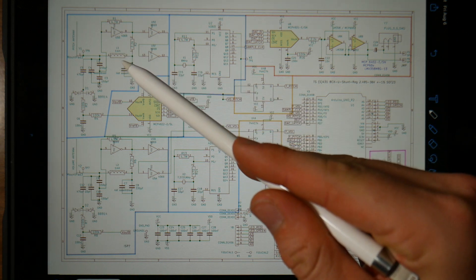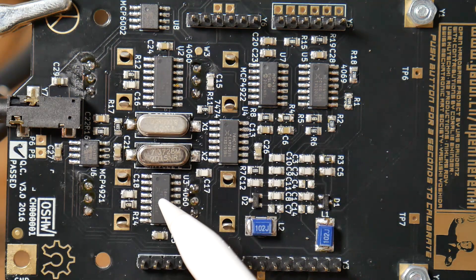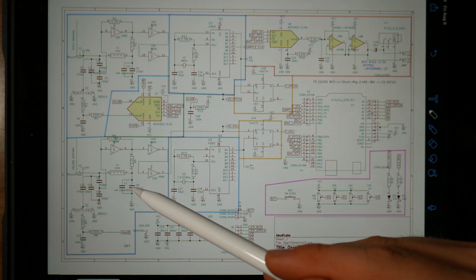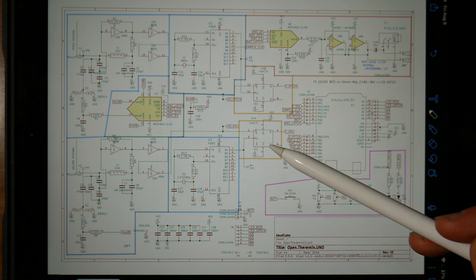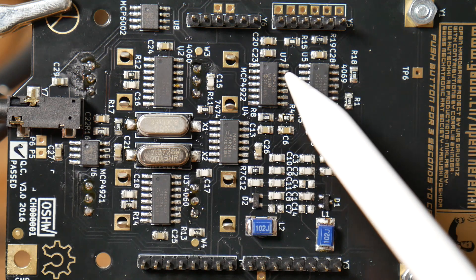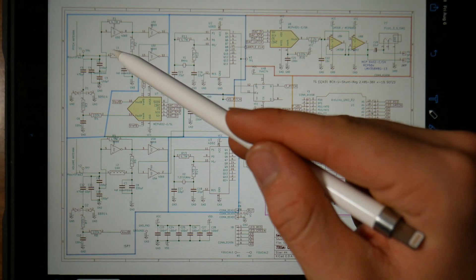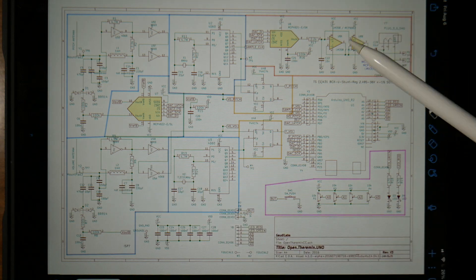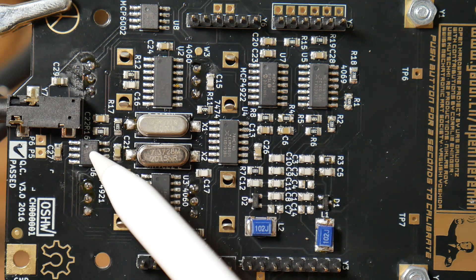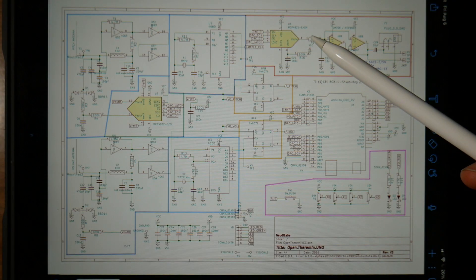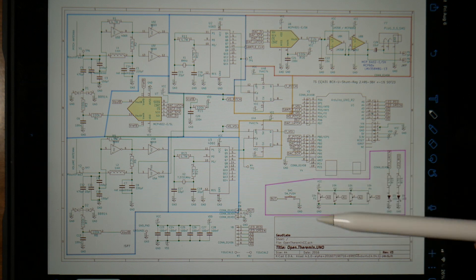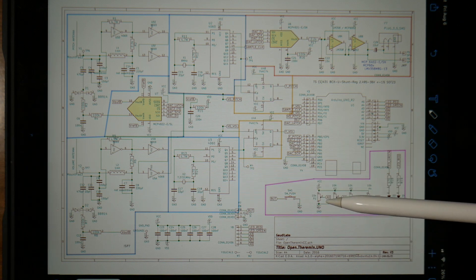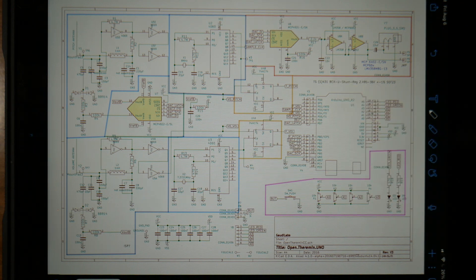Over here we have the first oscillator of the pitch section, the second oscillator of the pitch section, and the mixer. Down here we have the first oscillator of the volume section, second of the volume section, and the mixer of the volume section. This is the digital to analog converter that serves to auto-tune both the pitch section and the volume section. This is the audio output section that contains the digital to analog converter that generates the audio that you heard while listening to my theremin. Down here we have the control section where the user can enter inputs via these four potentiometers, and of course, the most important part, the Arduino.